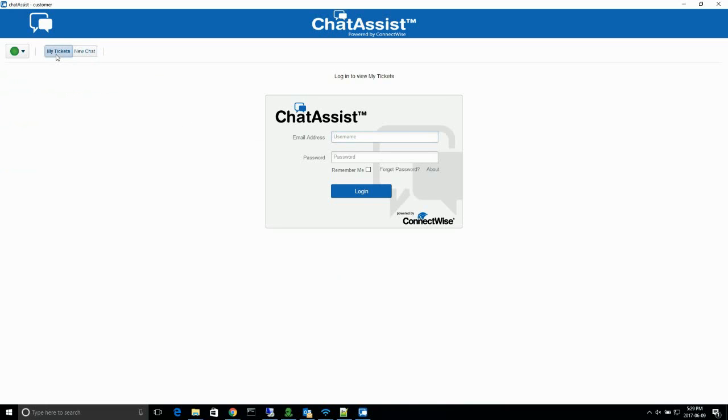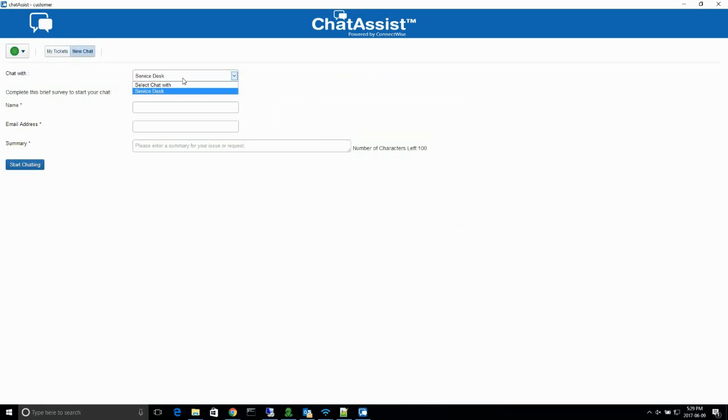To access your old tickets or your in-progress tickets, select the My Tickets button and enter your email address and password. If you don't have an account, you can click Forgot Password to create one.